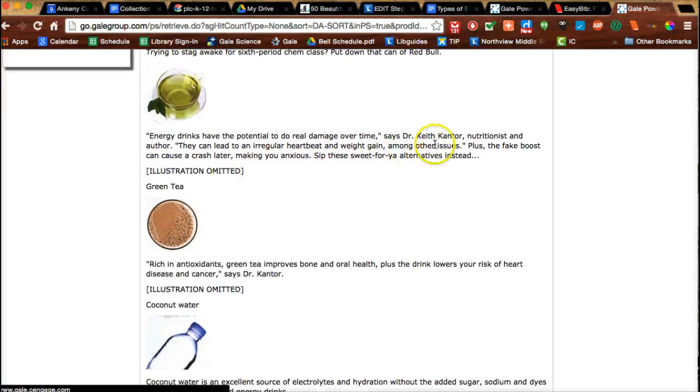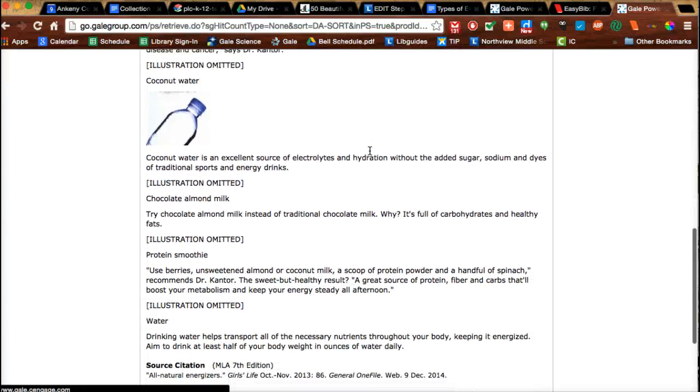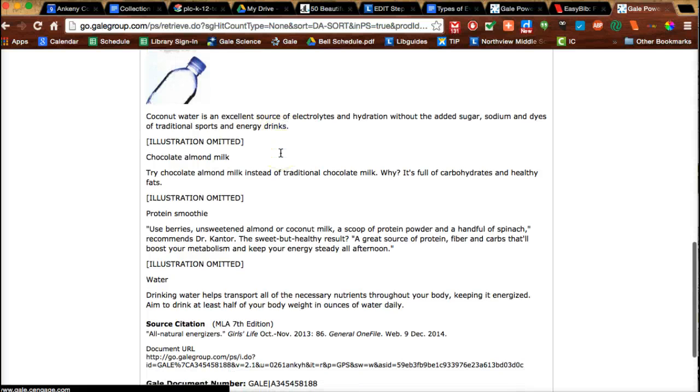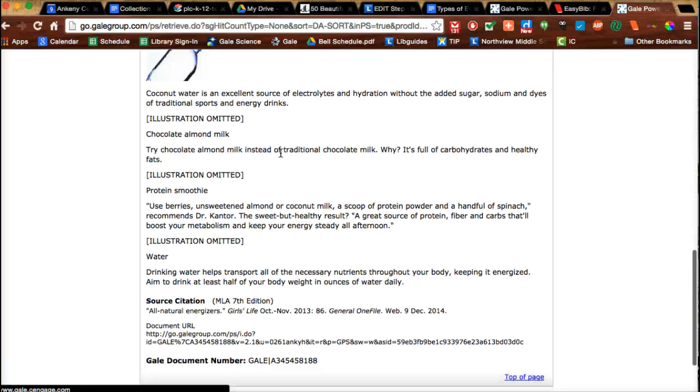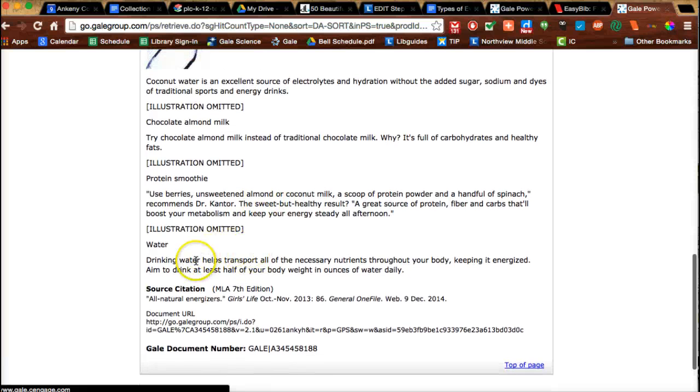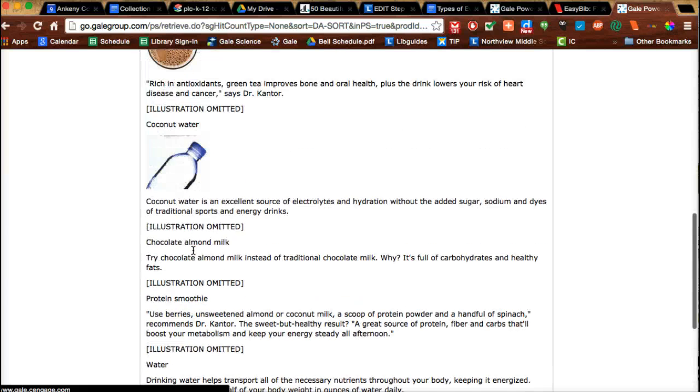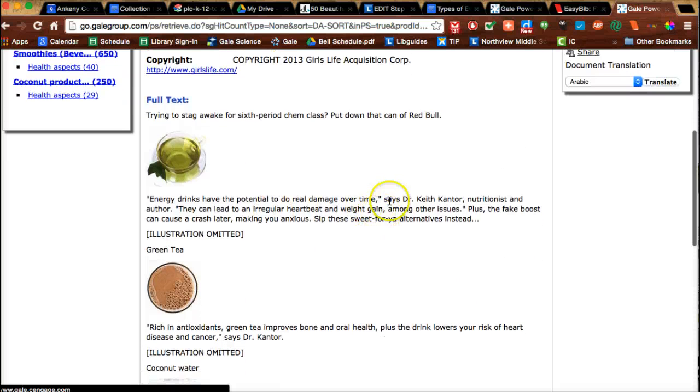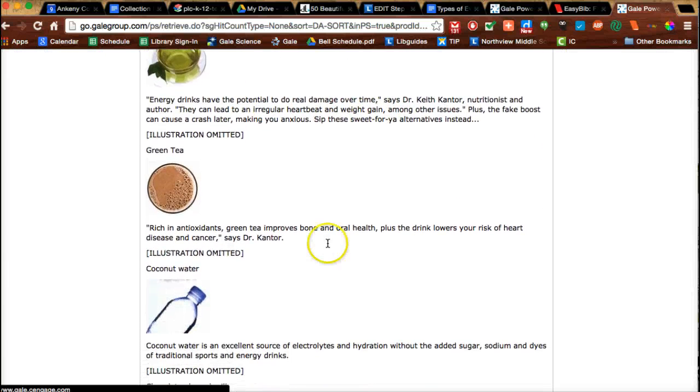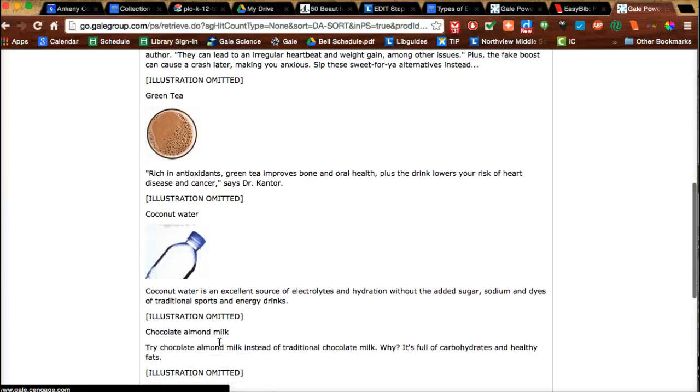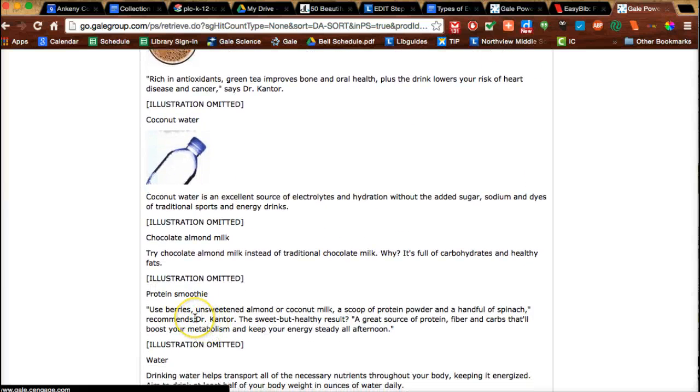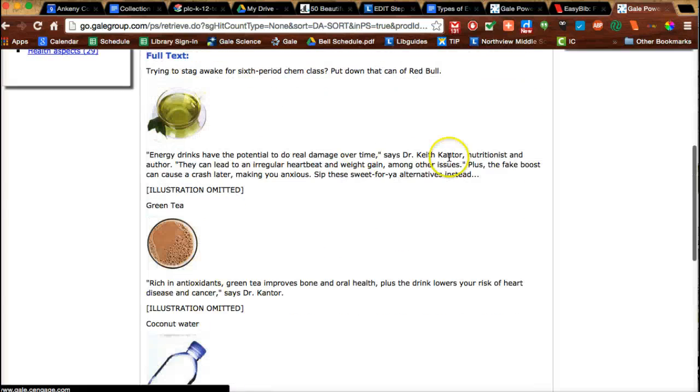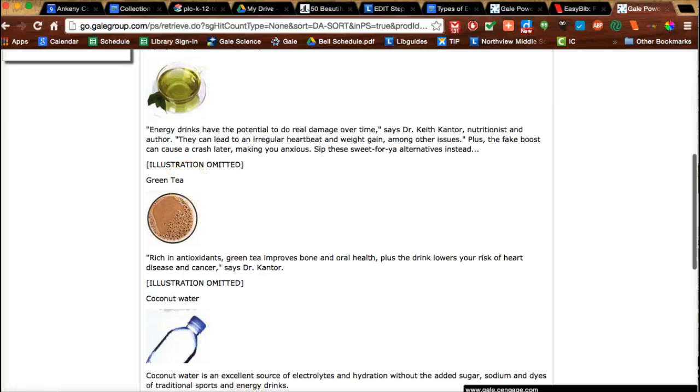Keith Cantor - this guy is good. Green tea, coconut water. Coconut water could be something that I could use in my topic. And water. I could use this one. It talks about Dr. Cantor, so as I'm taking notes I could include not only the information about coconut water and water, but also mention Dr. Cantor, who is a nutritionist and author. I'm going to include that in my notes.